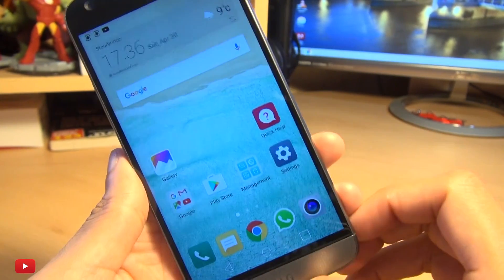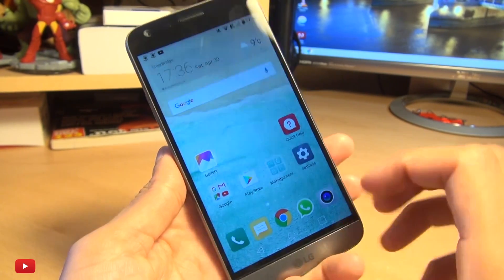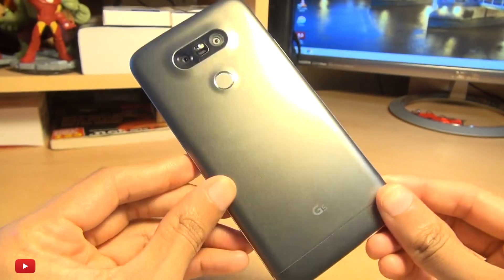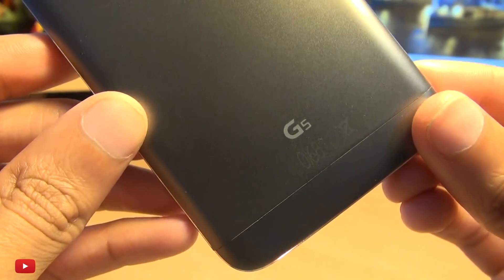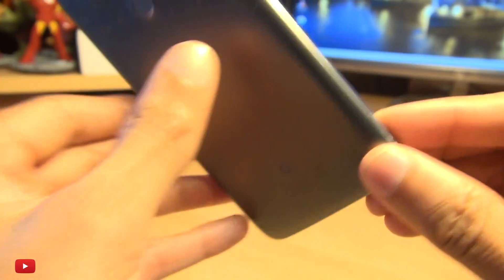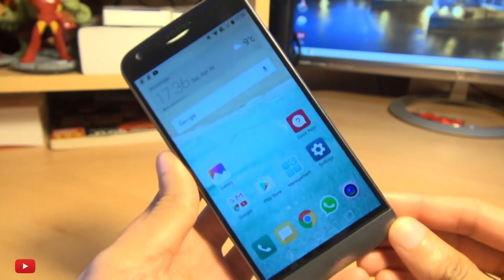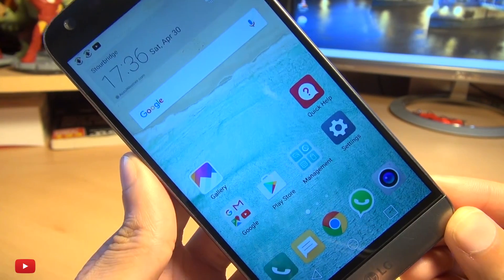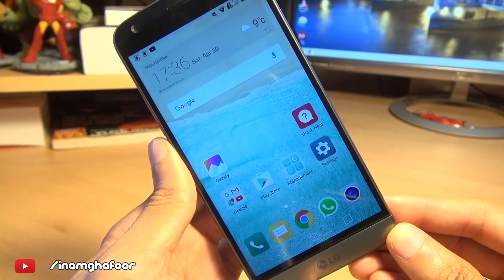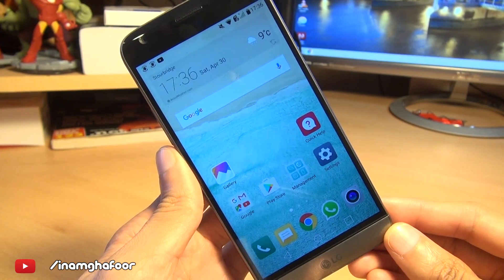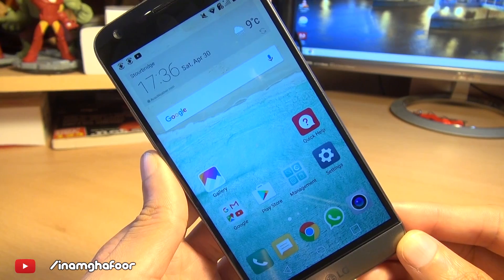That's how easily you can bring back the app drawer and remove it again if you so wish on the brand new LG G5. As ever, any comments or questions, hit them up in the comment section below. Please like, subscribe, and tag along on social media at inamka4. Thanks for watching, have a wicked day, and I'll see you next time.